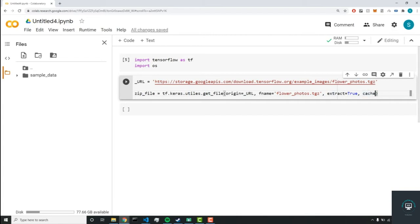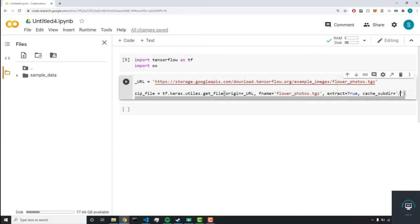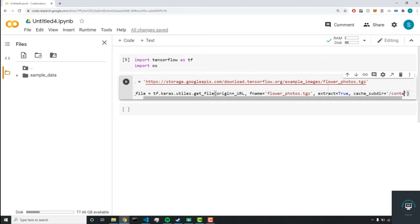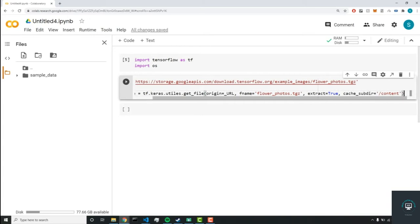So the next is cache_subdir, and this is just where we're going to save our dataset in cache.